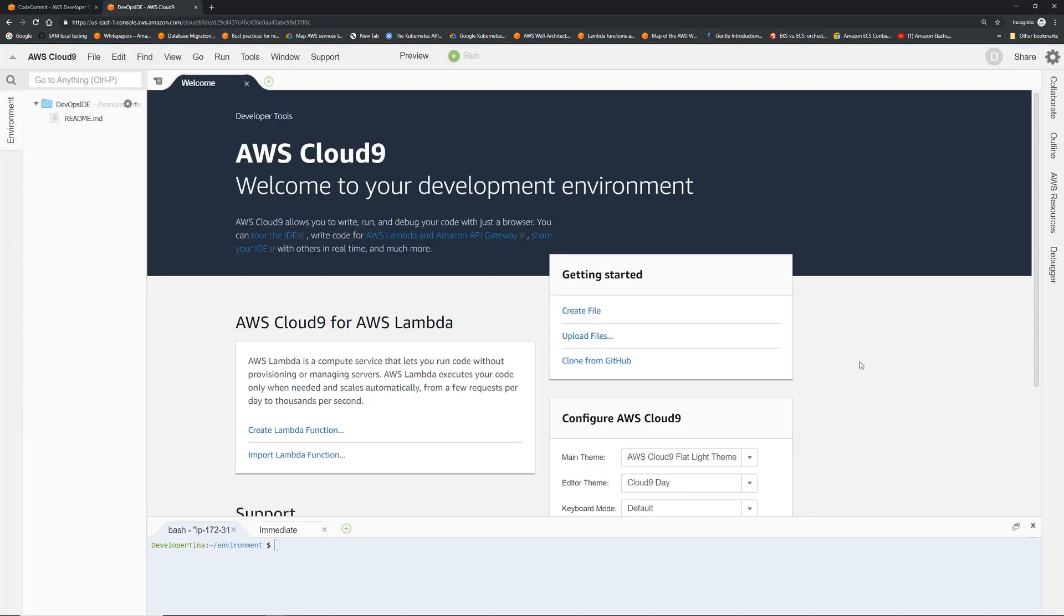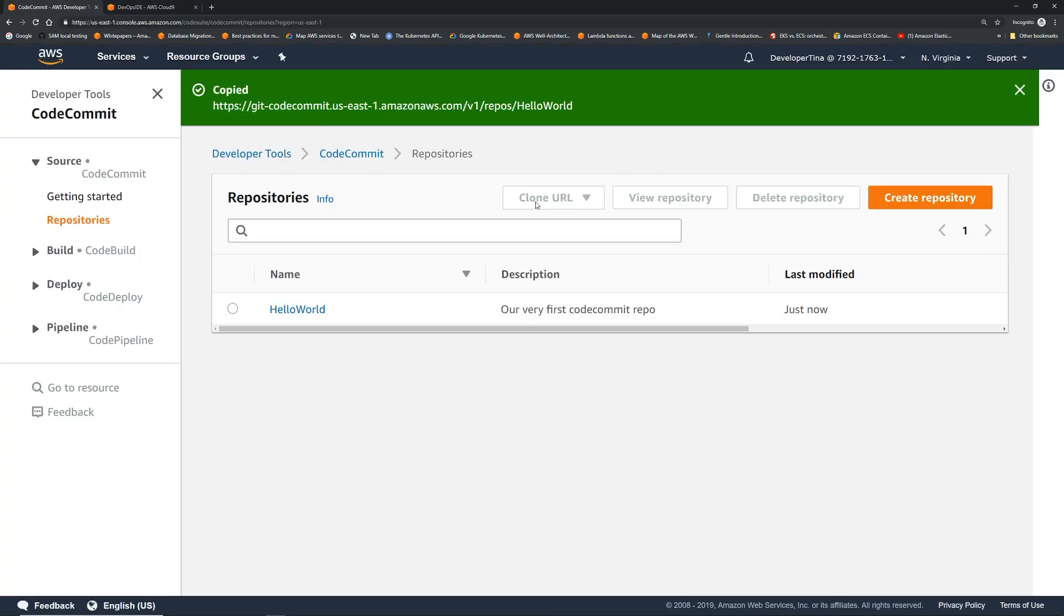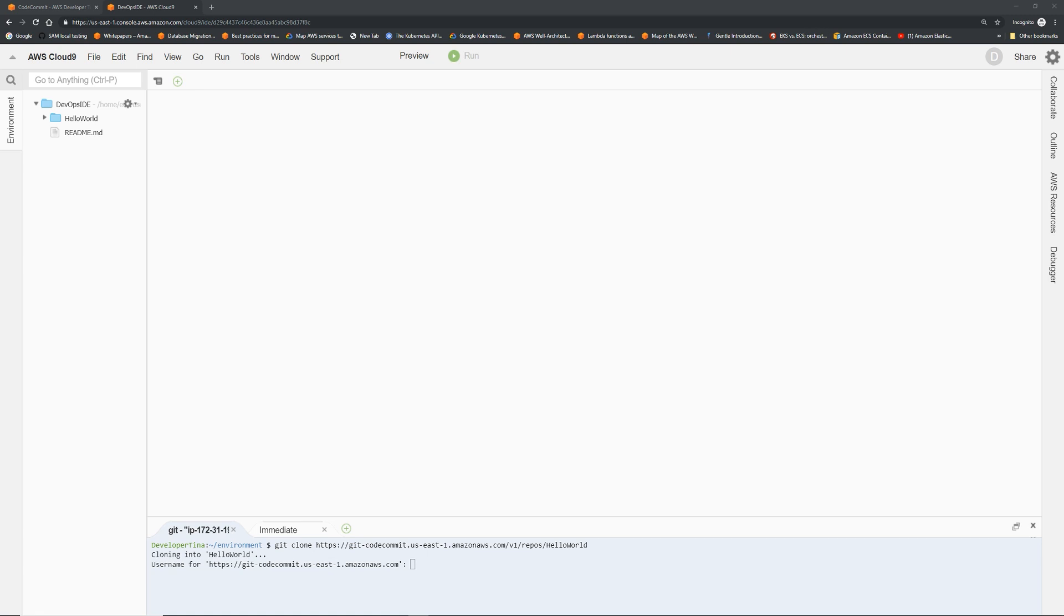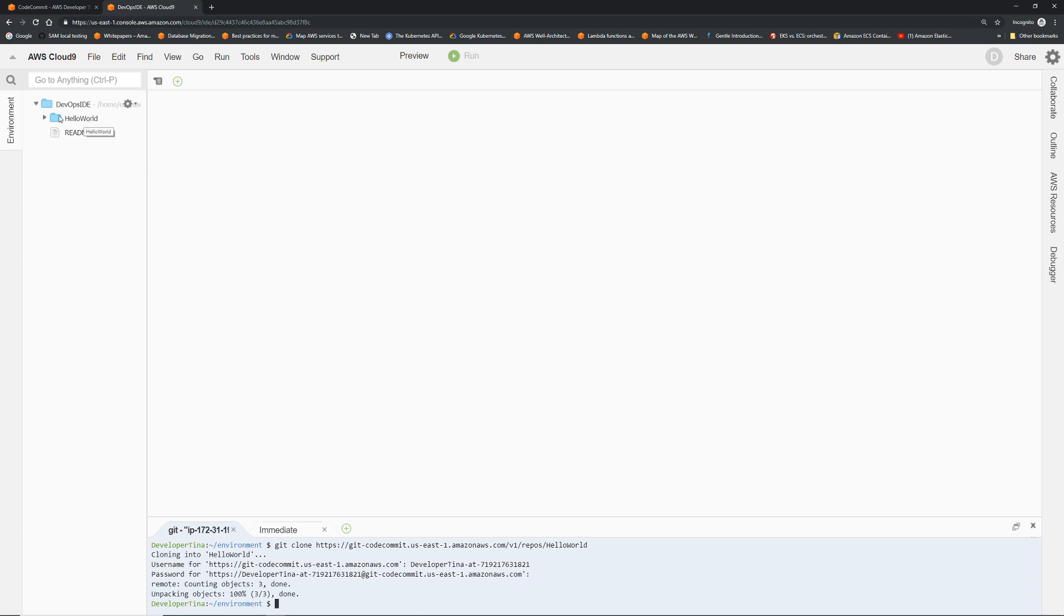I'm in AWS Cloud9 IDE. Let's cross out this welcome thing. So what I'm going to do is I will try to clone it. We already have the URL copied. So if I do git clone, paste the URL. Now it's going to ask for the username and password that we created before. So let's do that. User name developer Tina, add that number and then the password. Press enter. Here you go. So if you see on the left, we have the hello world repository cloned with readme.txt.